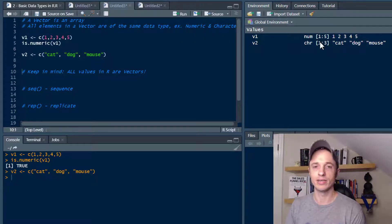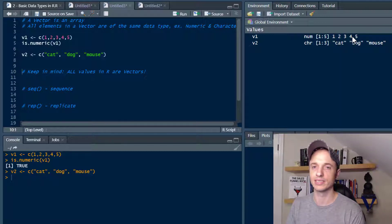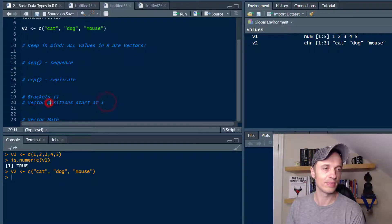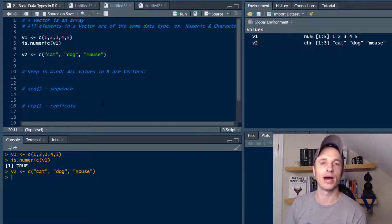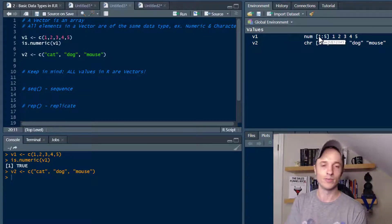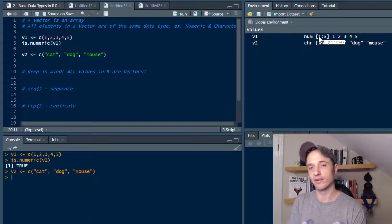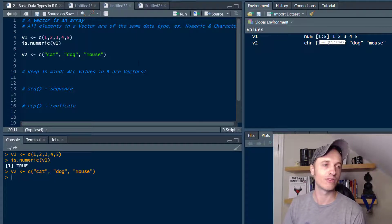I'll point this out while we're here: it starts from 1 and goes to 5, so this is position 1, 2, 3, 4, 5. We'll talk more about that when we get into brackets. In R, vector position starts at 1. Some other programming languages like Python start at 0, so that's one thing that's different if you're familiar with Python.